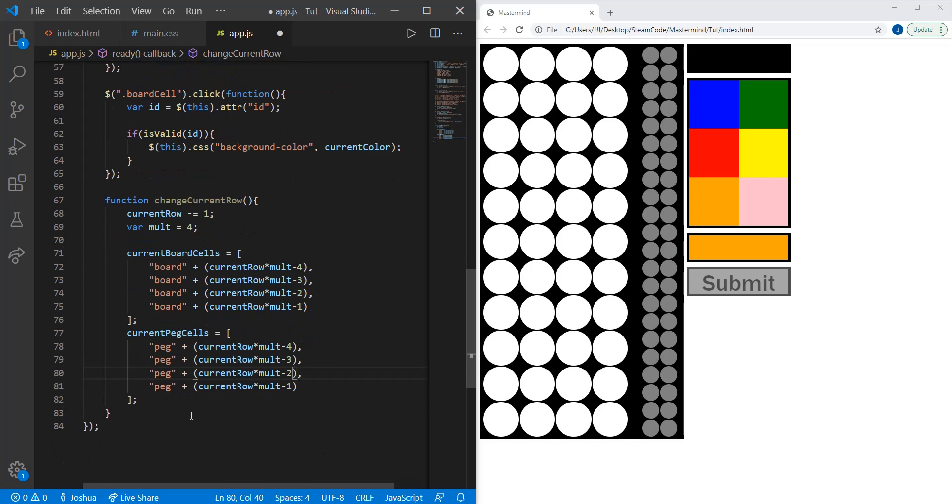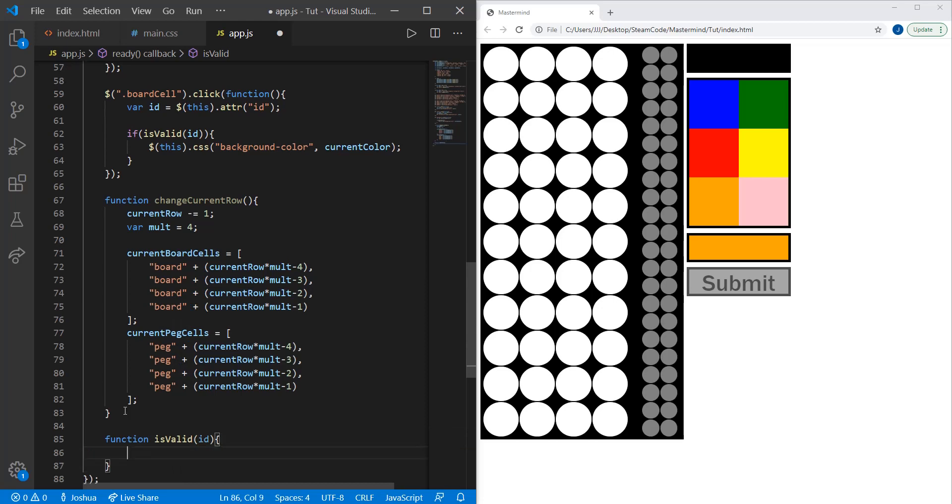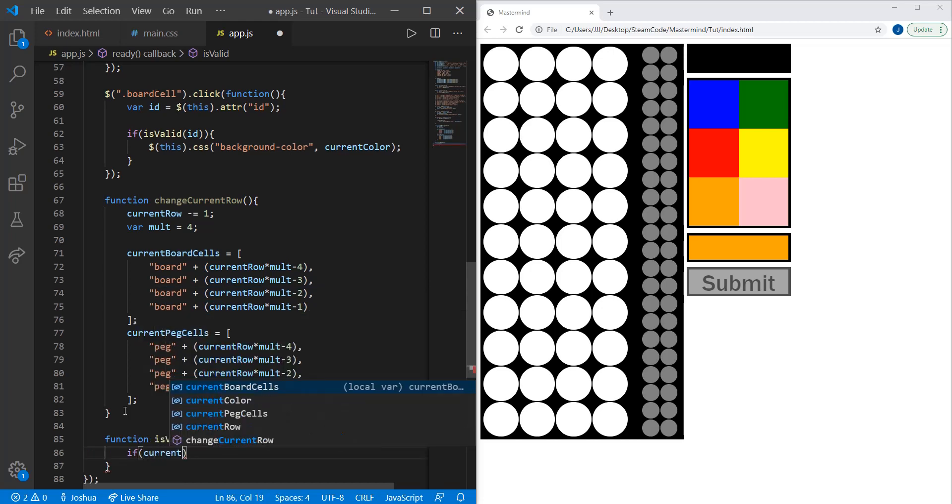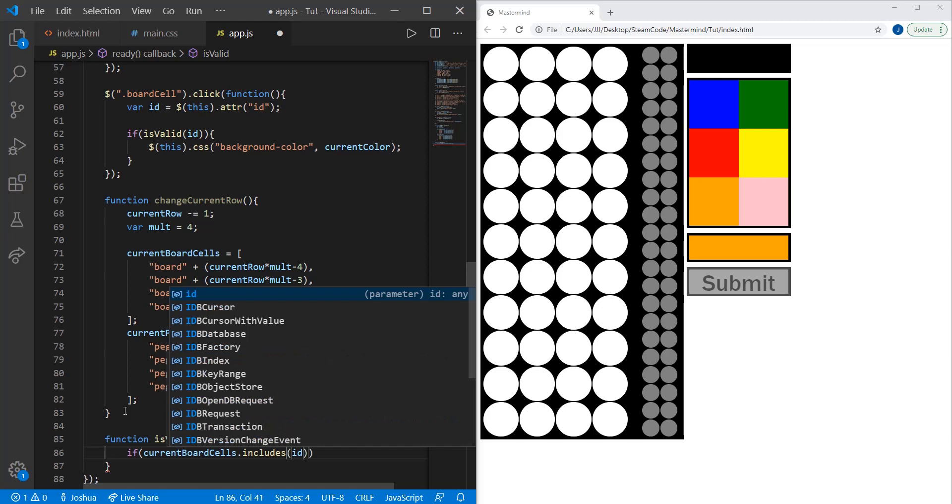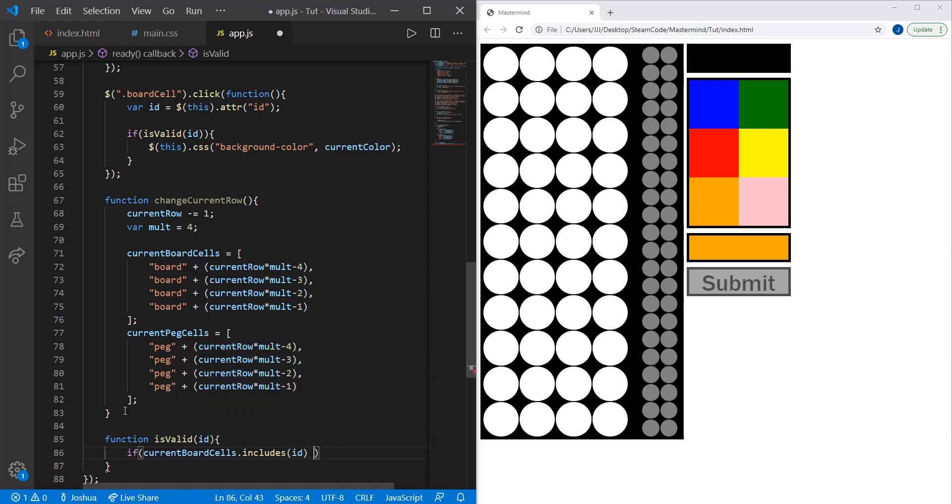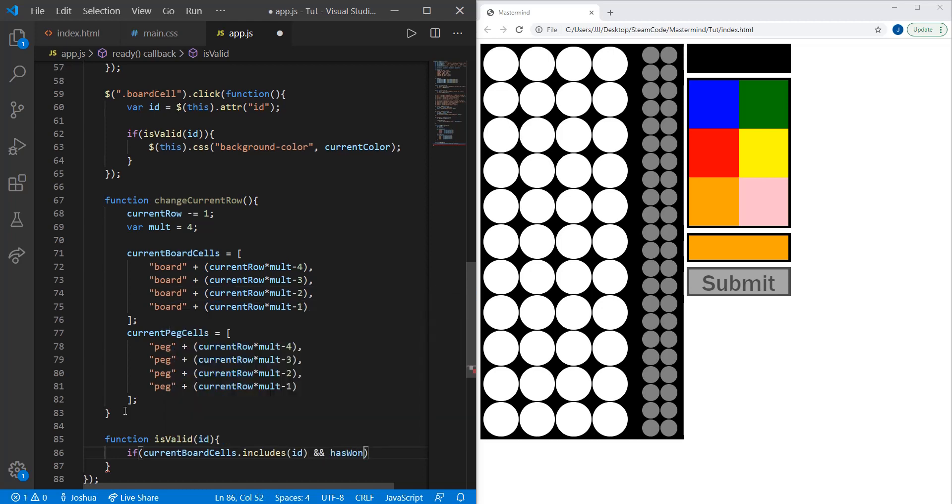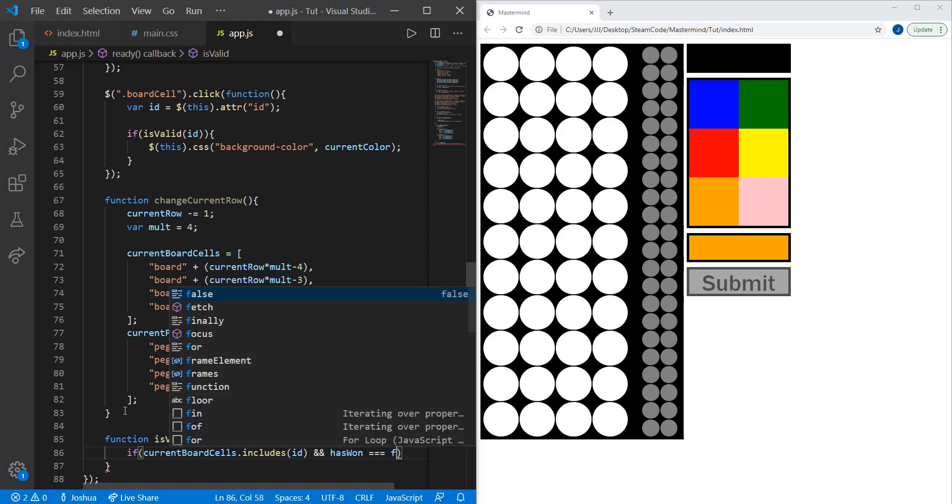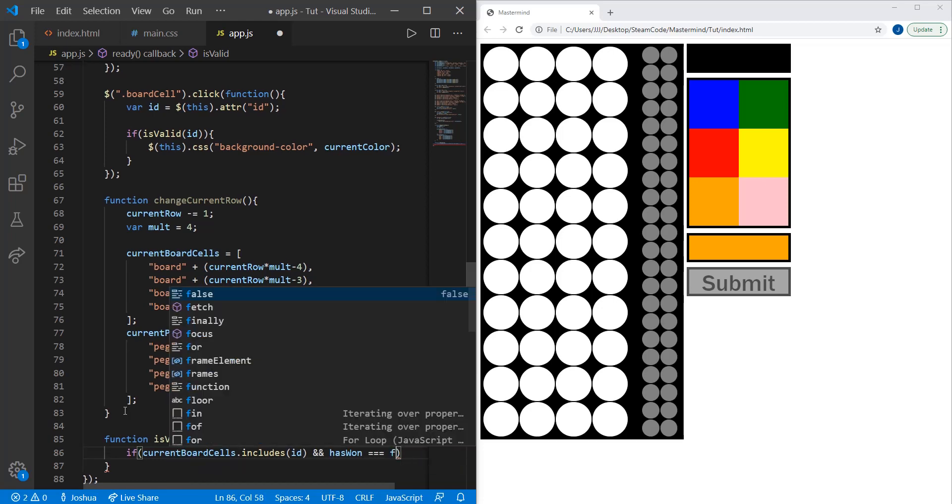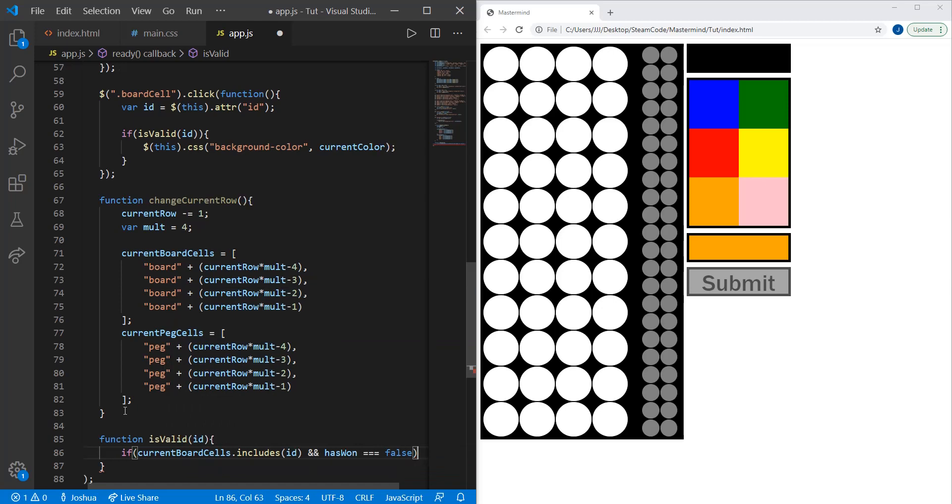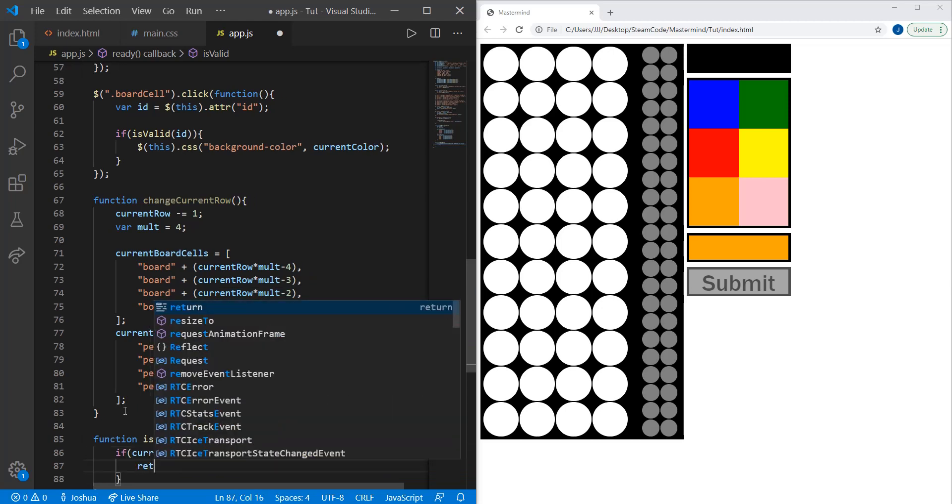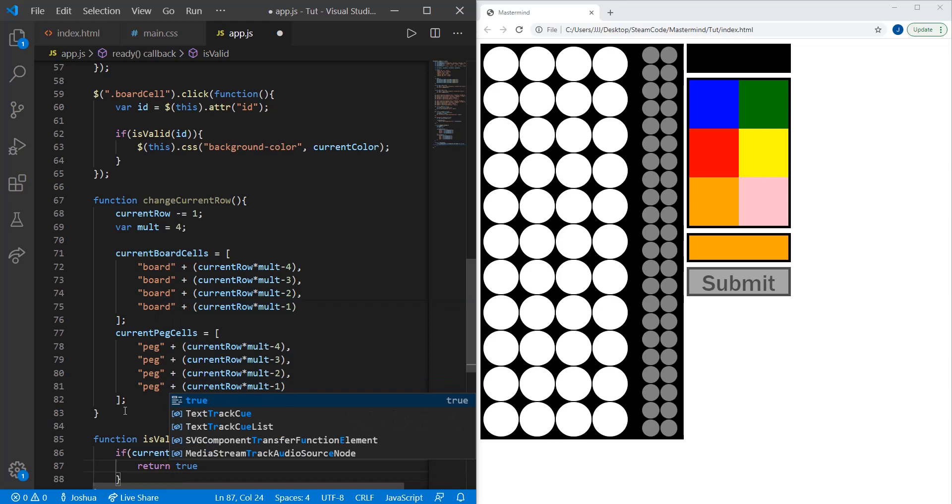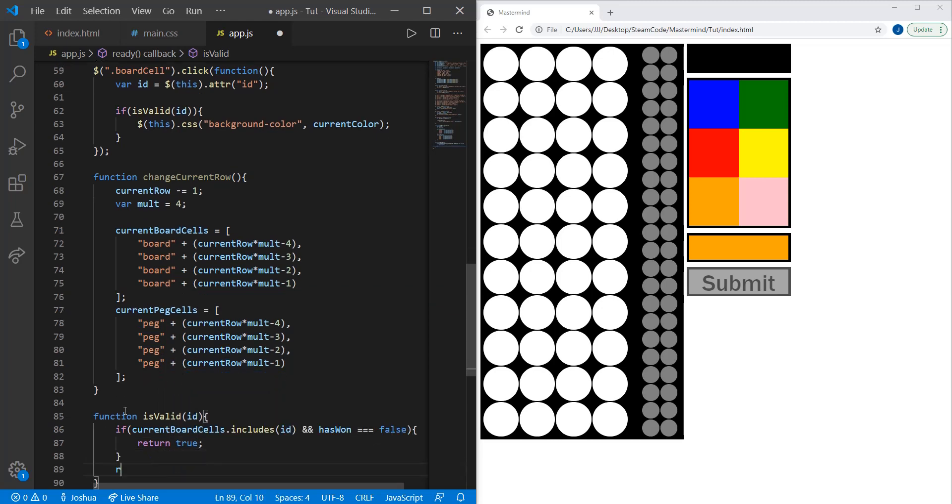Now we're going to use this function within our isValid function to determine whether where the current player plays is a correct location. So function isValid, the ID as a parameter. Then if current board cells dot includes ID and has won is equal to false, then we're going to return true. Below this, we return false.